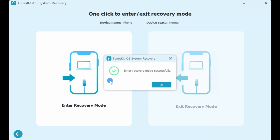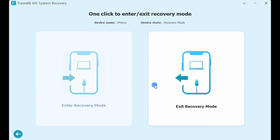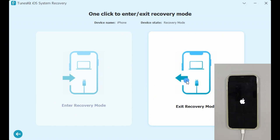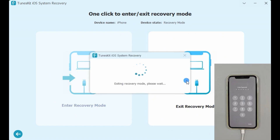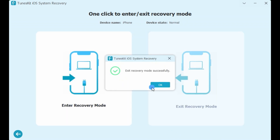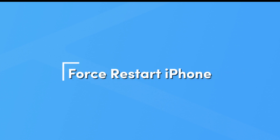If you don't need recovery mode anymore, just click the exit recovery mode button and wait until it exits recovery mode by itself. The second way to exit recovery mode is to force restart your phone. Remember to unplug the data cable connected to the computer.